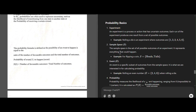When we discuss the definition of experiment: an experiment is a process or action that has uncertain outcomes. Each run of the experiment produces a result. For example, rolling a fair die — the outcomes would be 1, 2, 3, 4, 5, 6. When all these outcomes are placed in a set, it is called the sample space. Sample space is a set of all possible outcomes of an experiment.